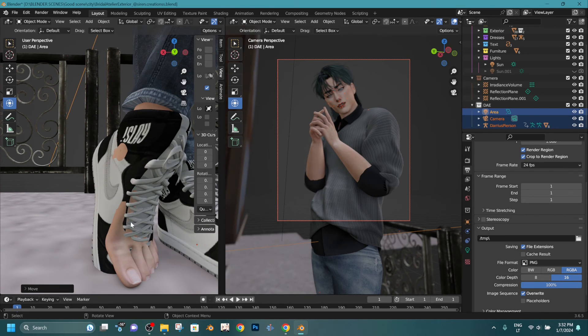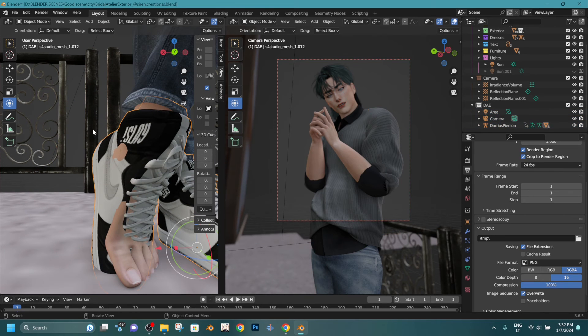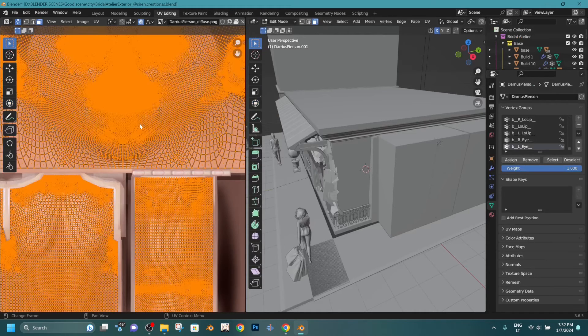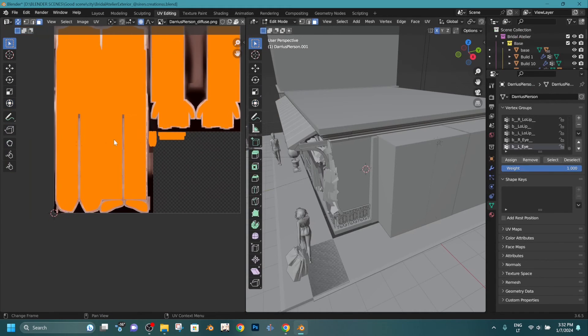Sometimes feet are off the shoe, so I will just delete it because it's actually not needed in this render.